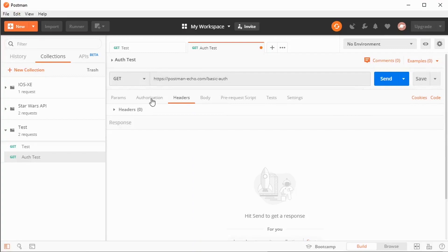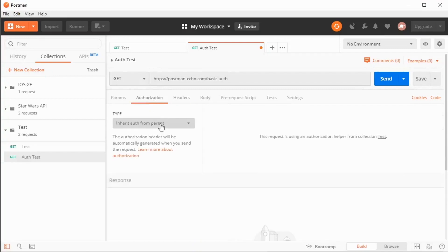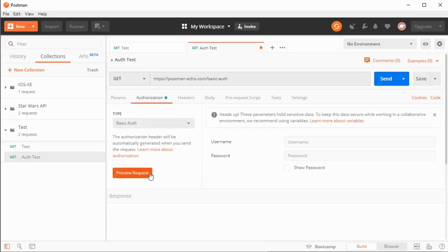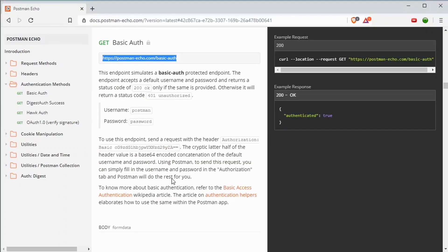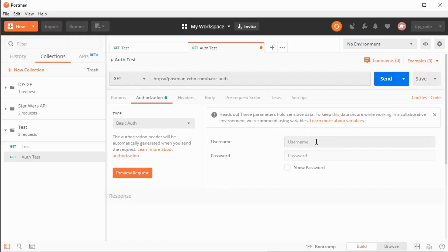Over here under authorization, I'm going to pull down basic auth, since that is the authorization that I want to test. It asks for a username and a password. Looking back at the documentation, I can see my username is Postman and my password is password. Well, that's easy enough. I will type Postman and password. And it hides it for me, but if I want to show it, I could.